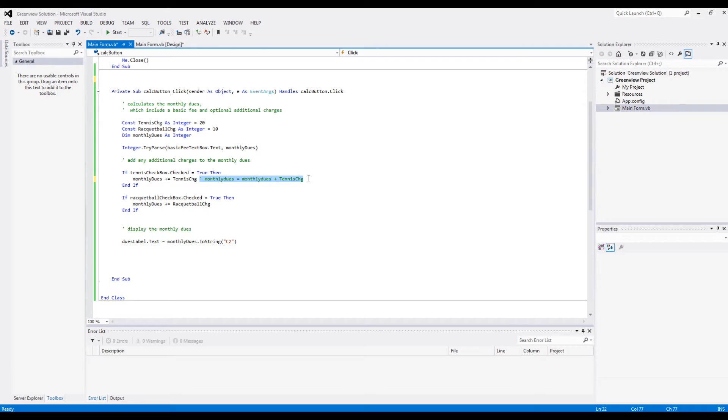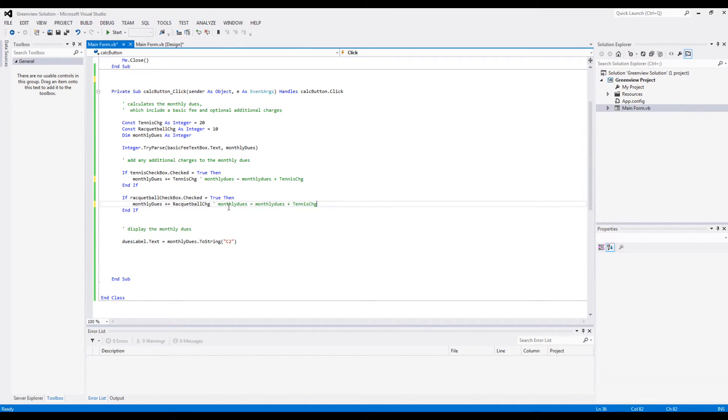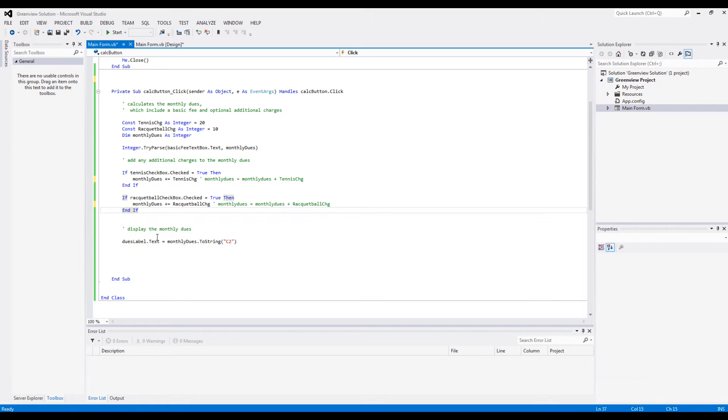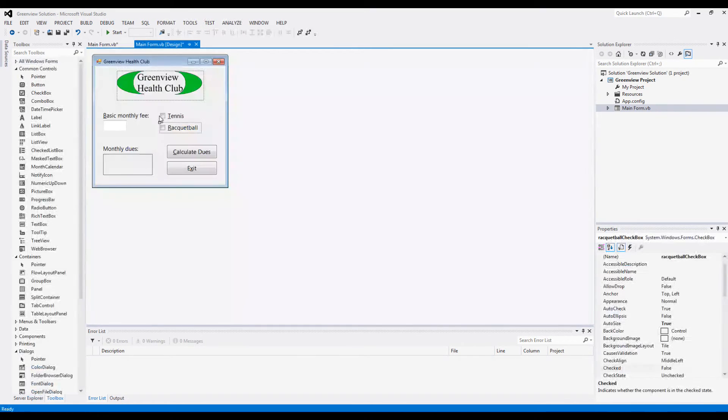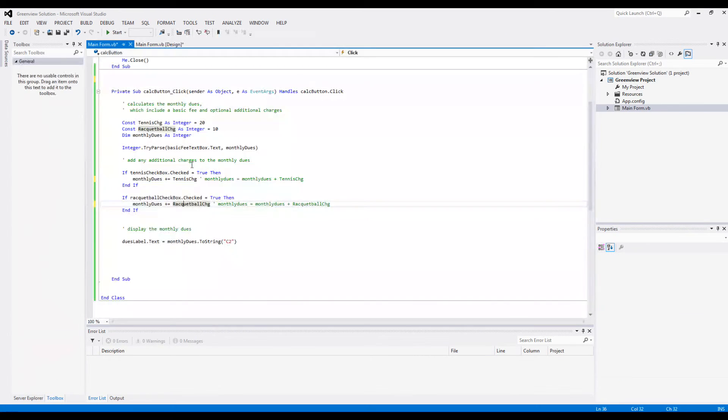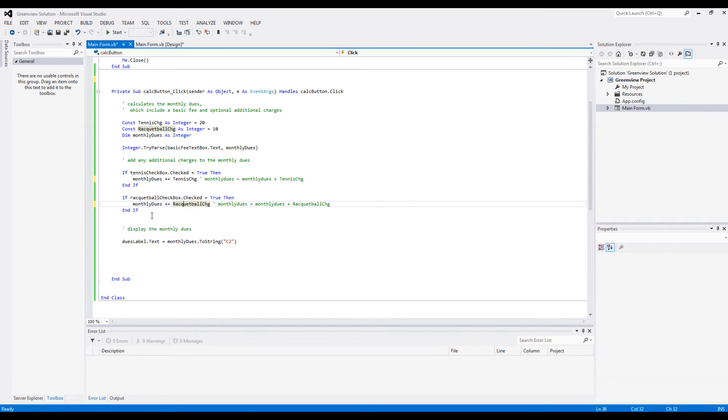And again, this is the same as doing this. So if somebody goes ahead and checks both of these, then 20 plus 10, so 30 dollars is going to be added to whatever fee they mentioned.